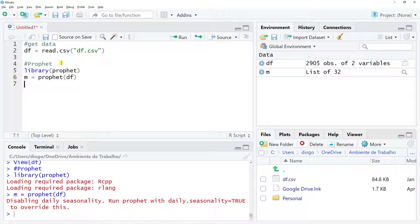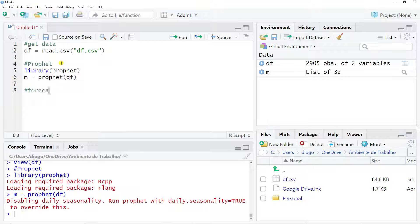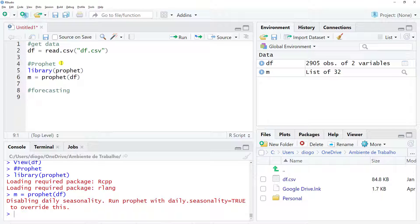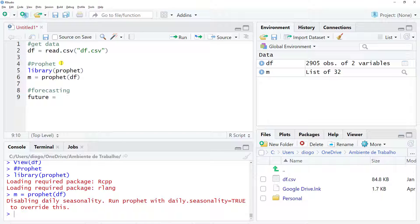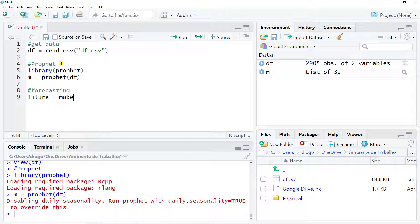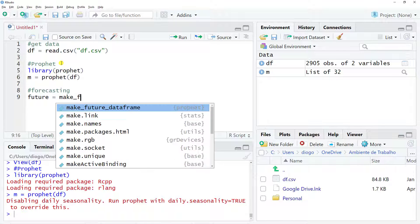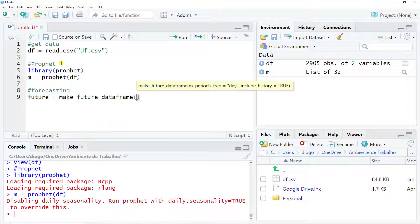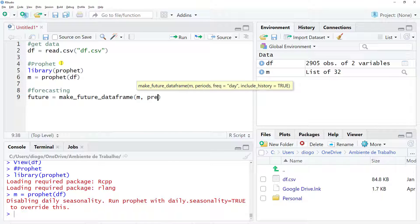Now we can do forecasting. We need to create a particular data frame, so we call it future, and then we do make_future_dataframe. Then we include our model that we have just created, and then we need to have a horizon, so periods equal to, and then we just do a hundred. Let's do Control Enter.